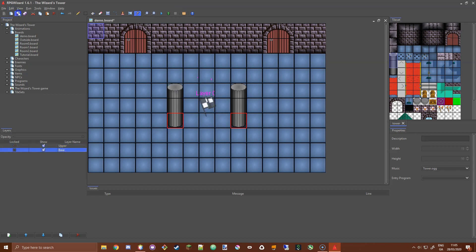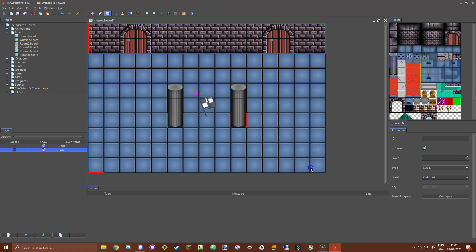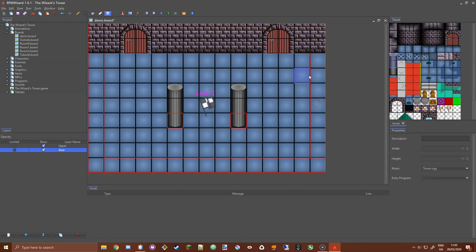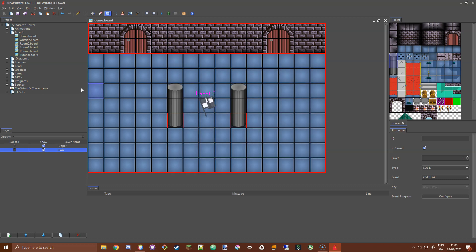I'll set the player back to the base layer. I also want to add collisions up at the door areas and around the edges of the board so the player cannot walk off. Now the entire board has a collision boundary around it, as does the top wall — if I try to walk through any of those areas I'm stopped.